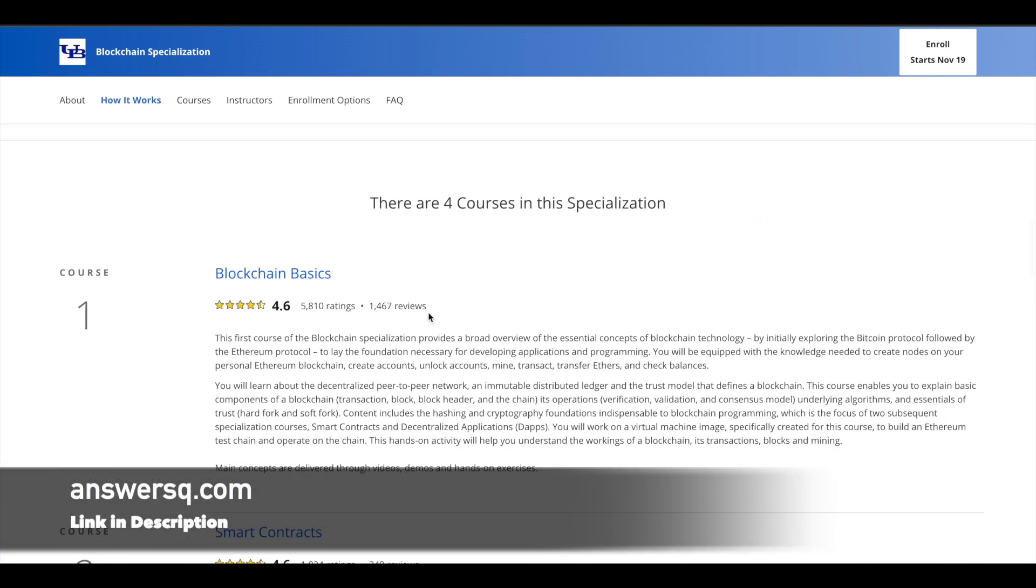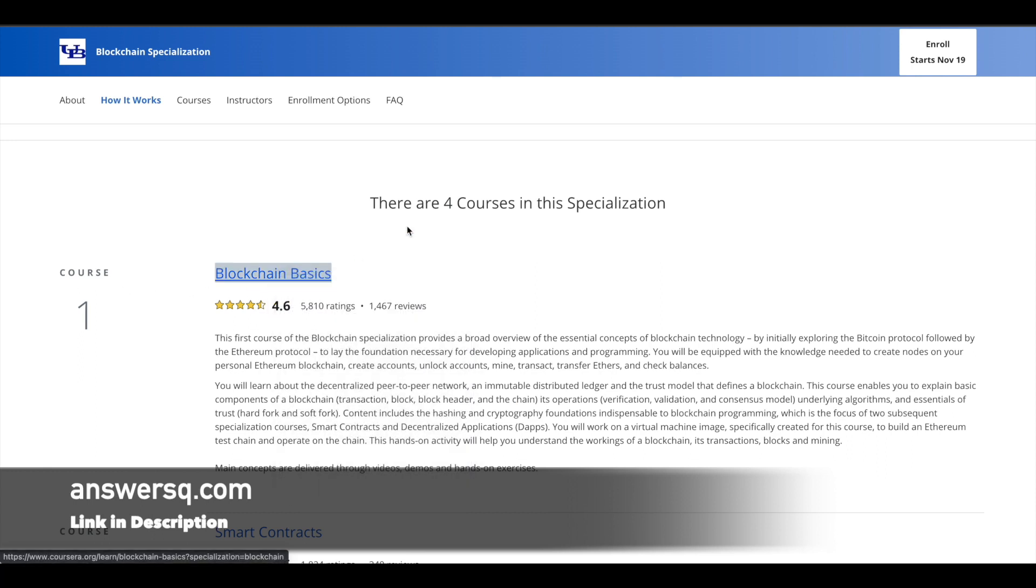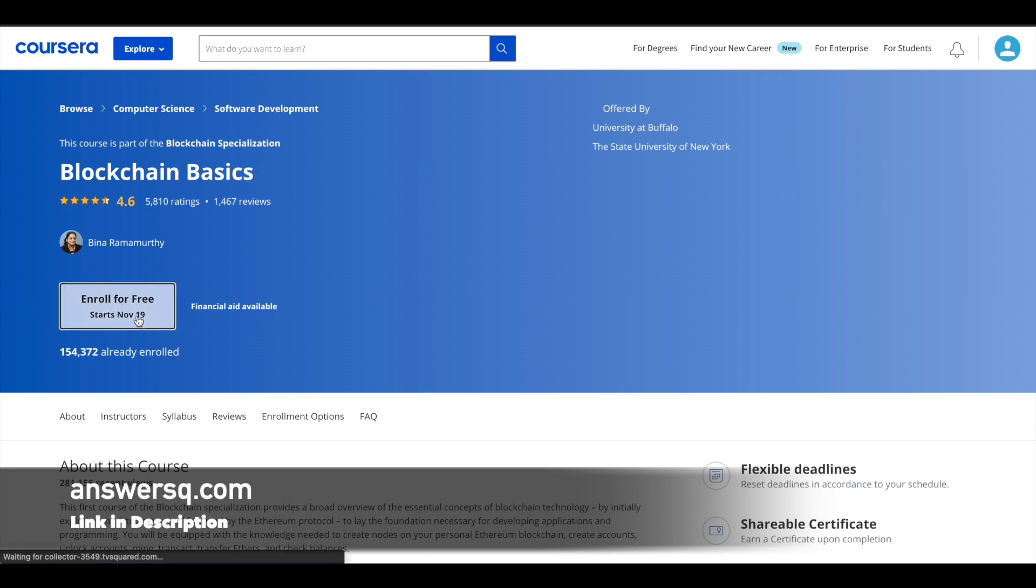For example, this is the first course in the first specialization which we saw, Blockchain Basics. If you go to this particular course page, once you're on the individual course page, if you click on enroll for free now,